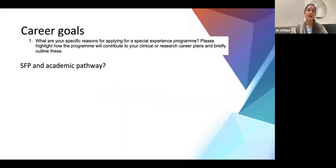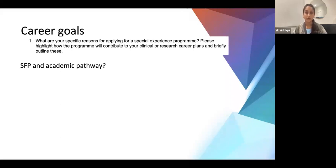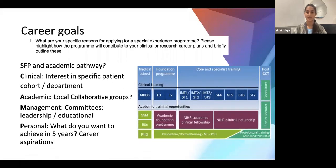The career goals question asks for your specific reasons for applying for this specialized experience program. It's specifically asking about your academic career — do you know about the SFP structure, whether it's a one-day release alongside clinical work throughout the year, or a block in your F2 for research? Knowing the academic pathway is quite important here.